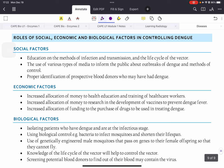Social and economic factors in controlling dengue are similar to HIV. Social factors include: education on methods of infection, transmission, and the vector's life cycle; using media to inform the public; and identifying prospective blood donors who may have had dengue — when donating blood, a questionnaire covers travel and infection history to screen for dengue and other viruses.